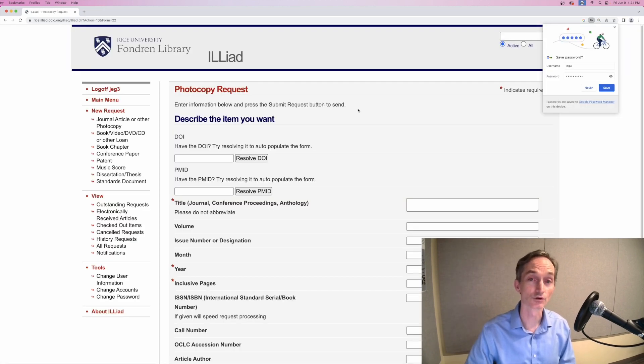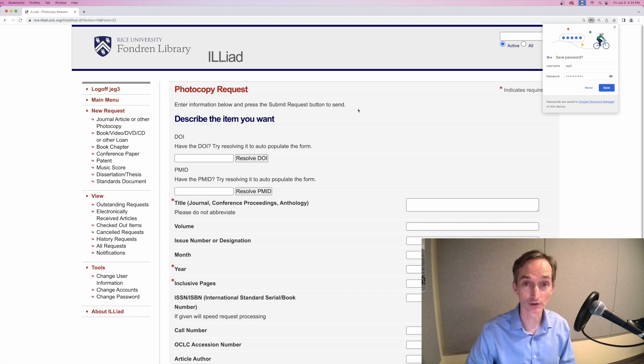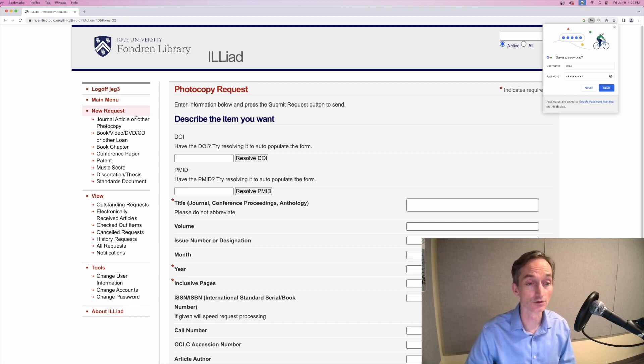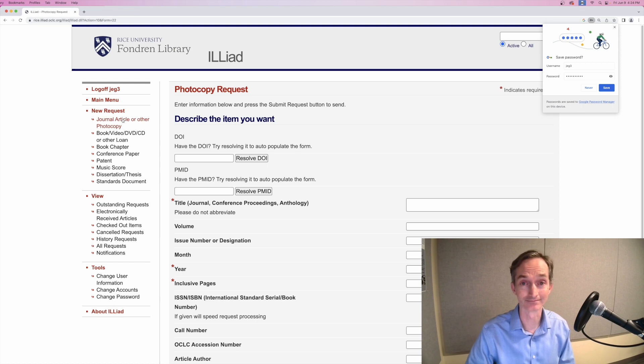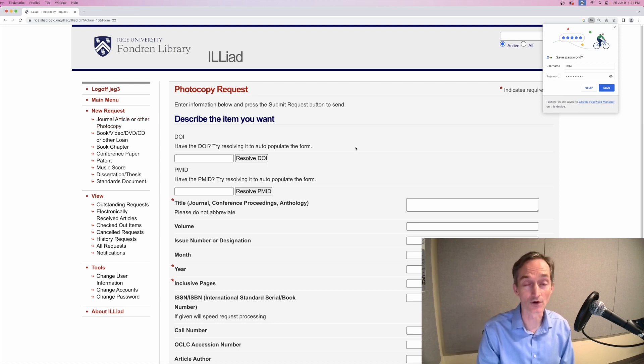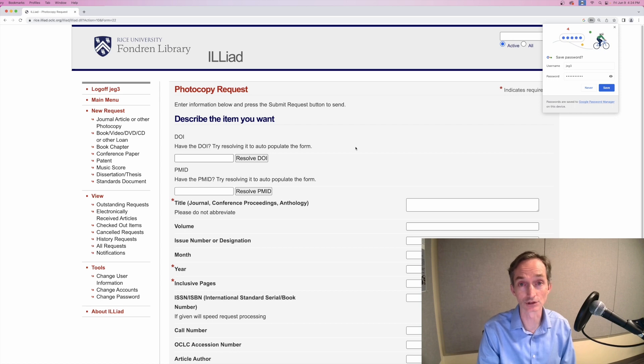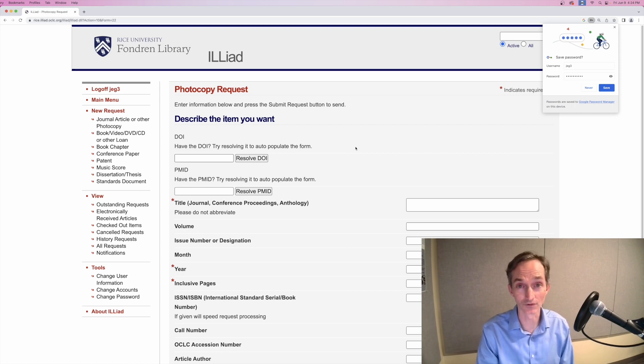You can request a book, book chapter, article, or other item using the appropriate form. You'll receive articles and book chapters by email, usually in just a few days, and books will be delivered to Fondren, taking a little longer.